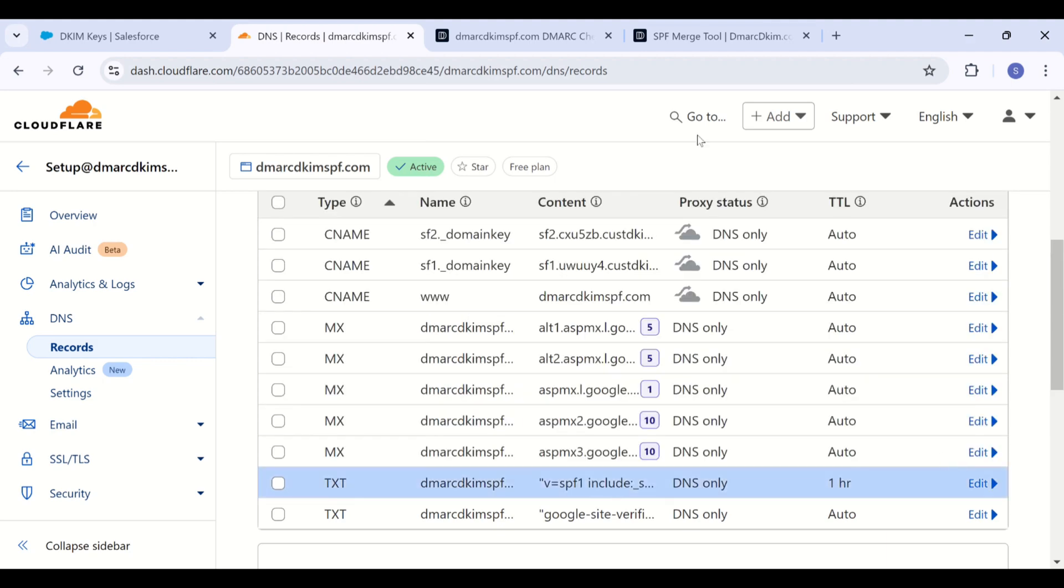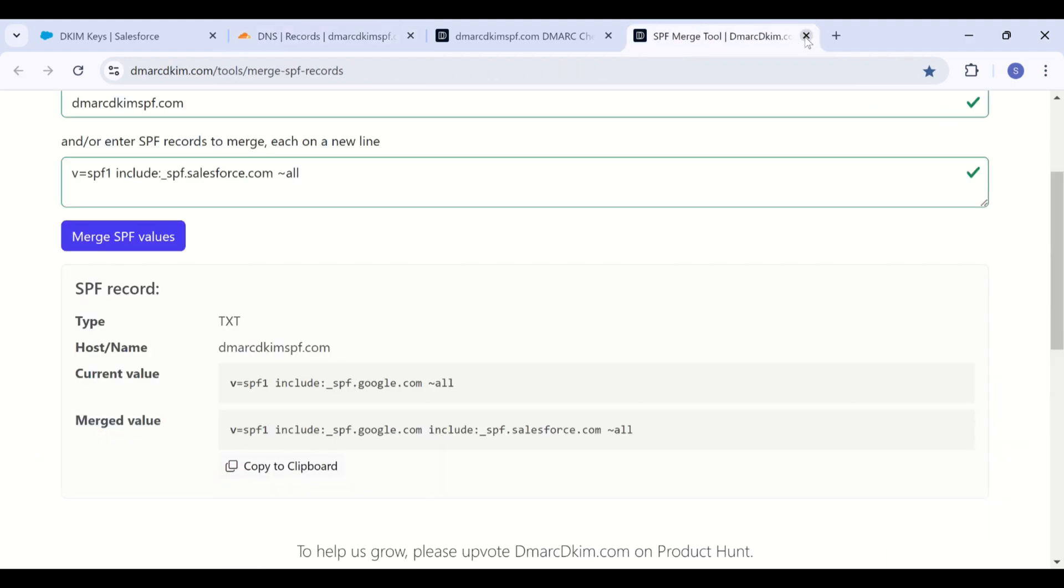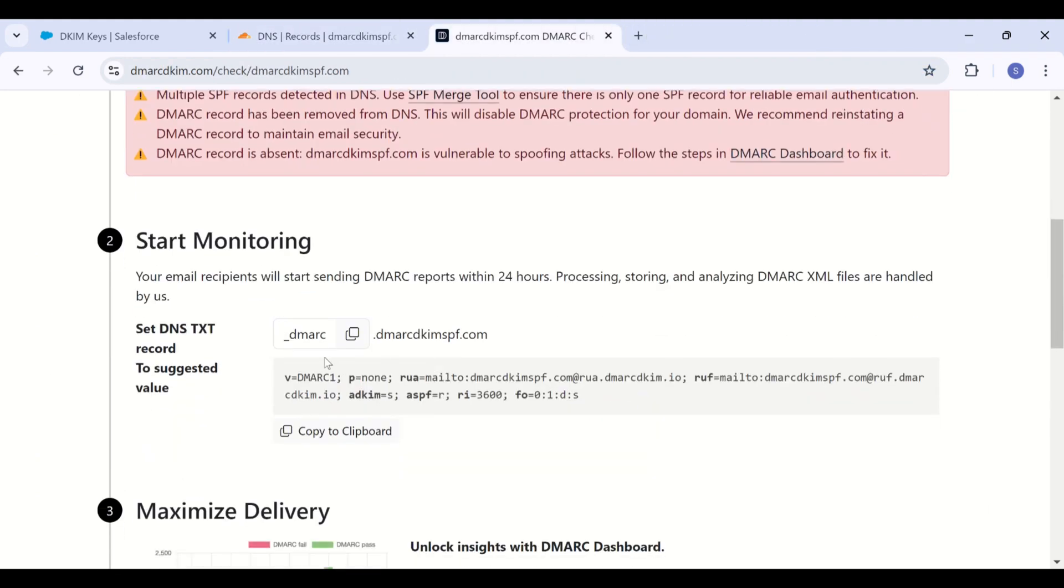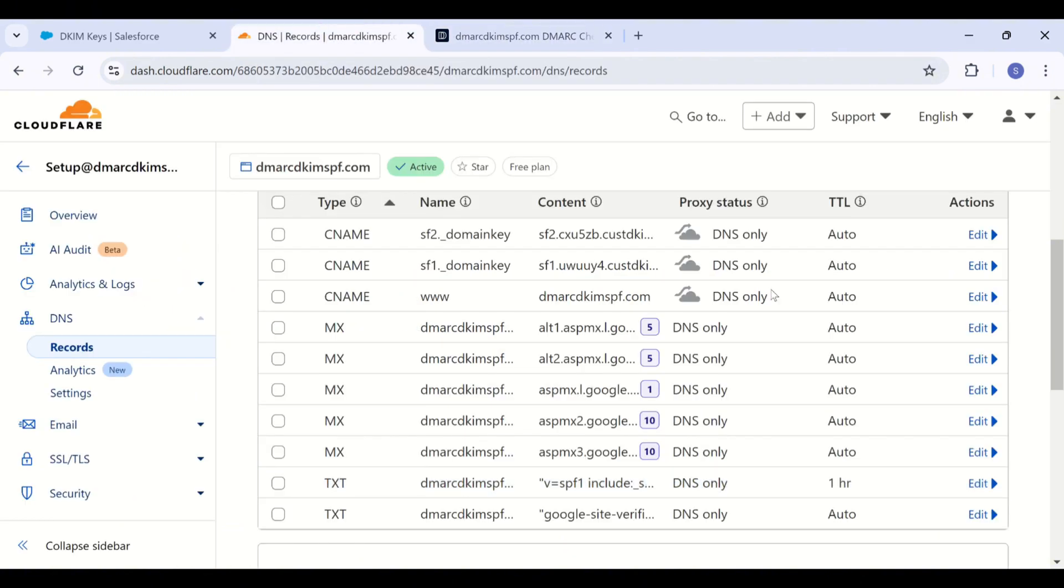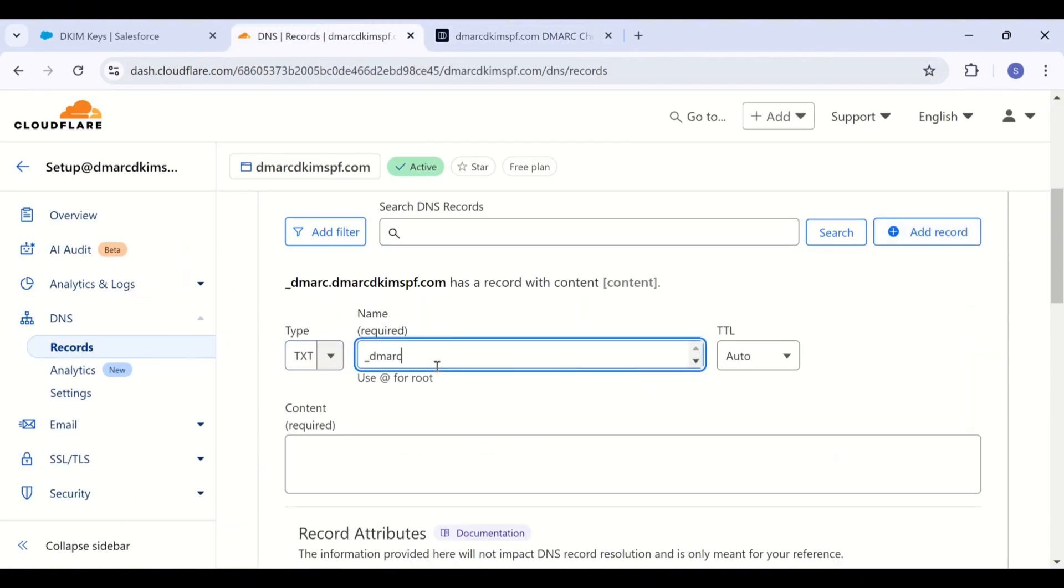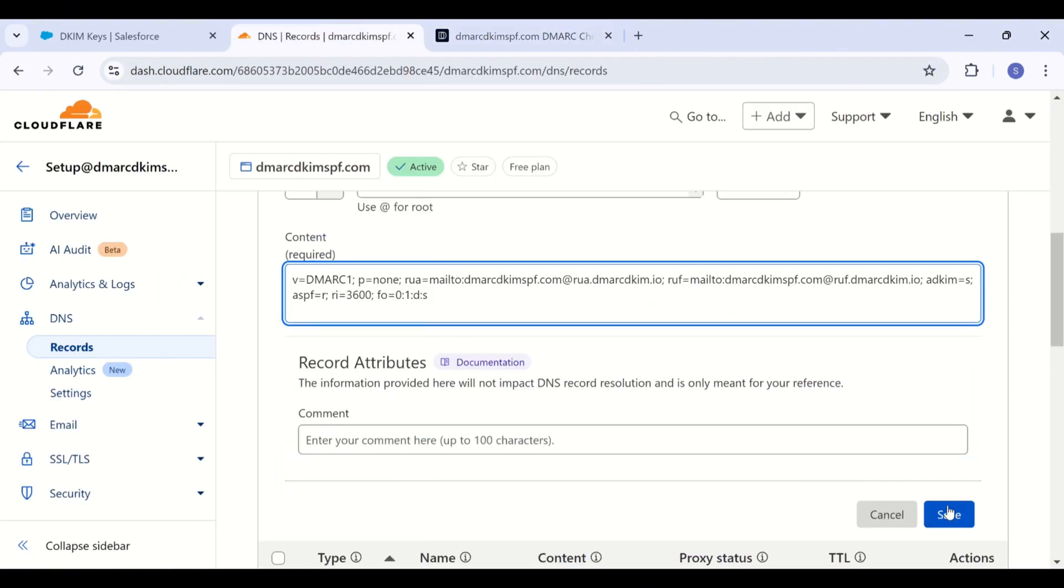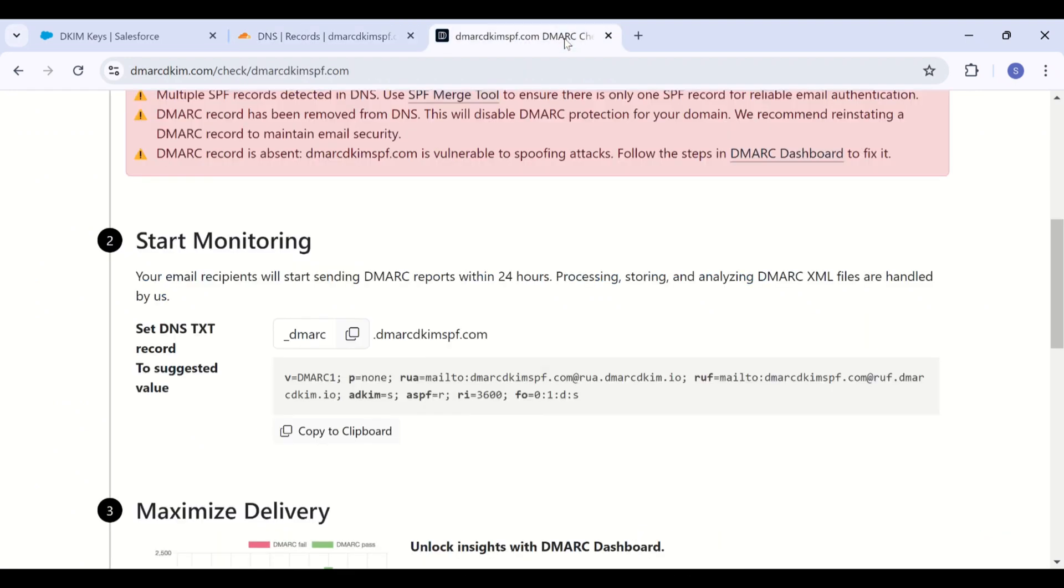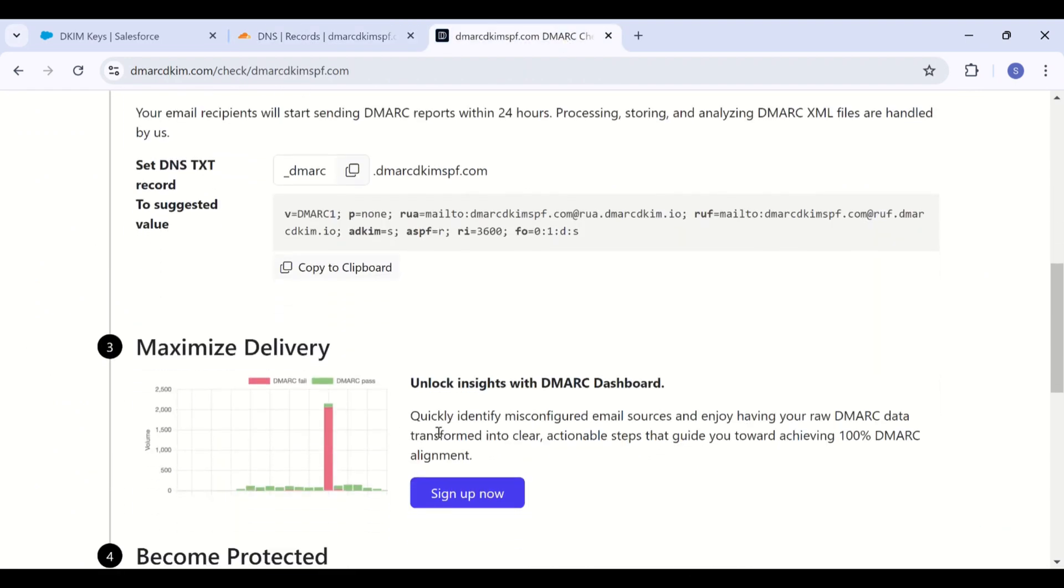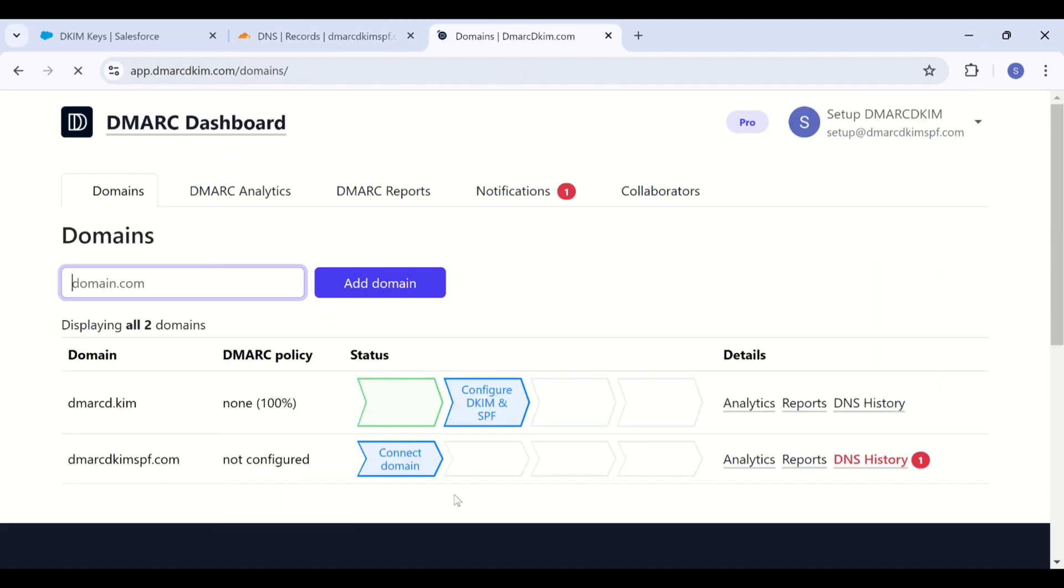Now let's continue with adding the demark record. Copy this demark value and paste it into your DNS provider. After adding the demark record, click sign up now to get access to the reports dashboard.